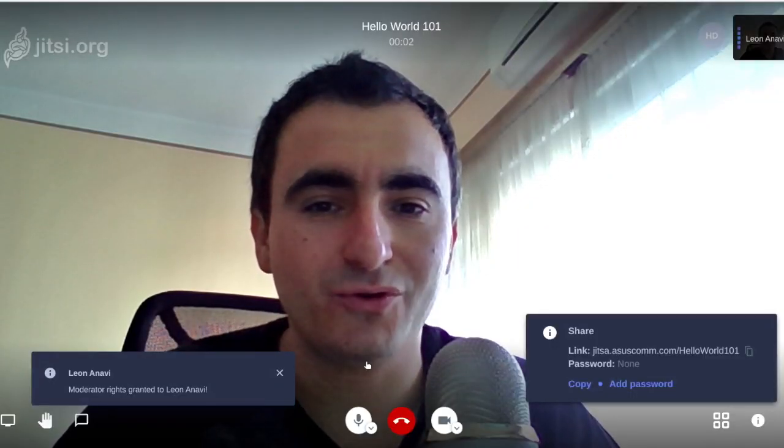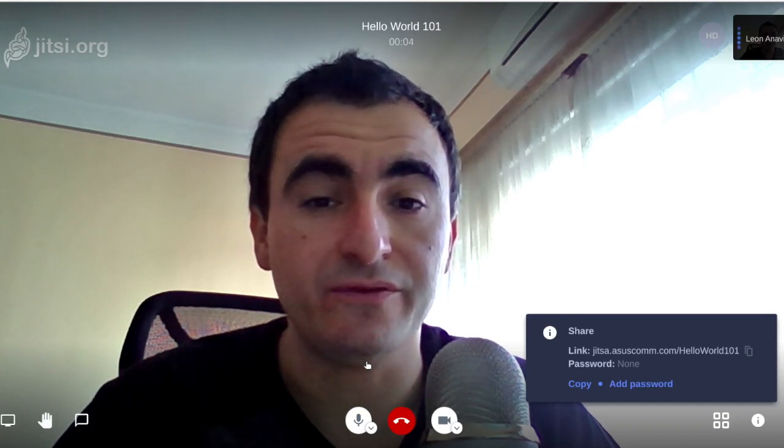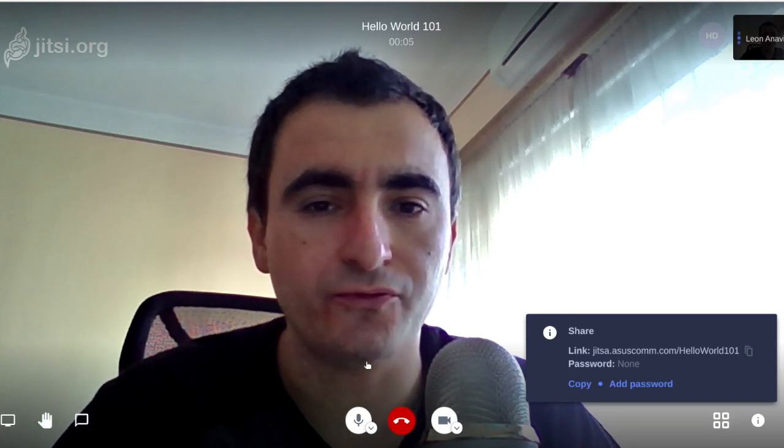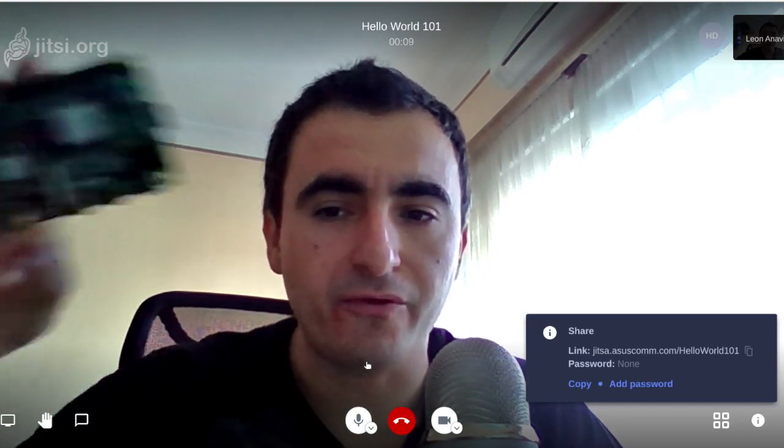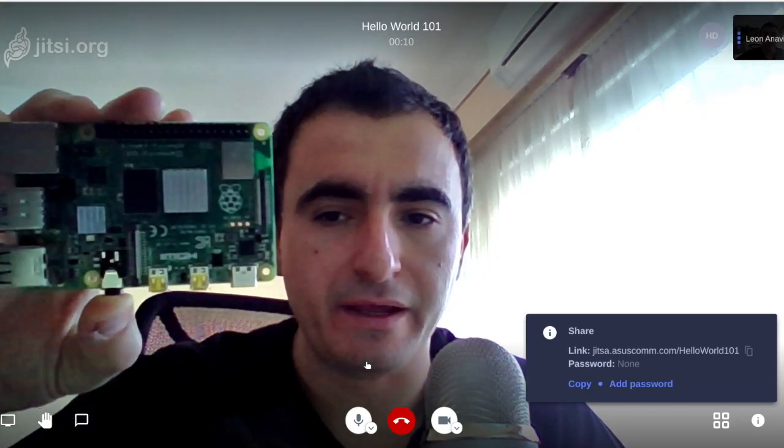Hi, today I'm going to show you how to install the free and open source software for video conferencing Jitsi Meet on a Raspberry Pi.